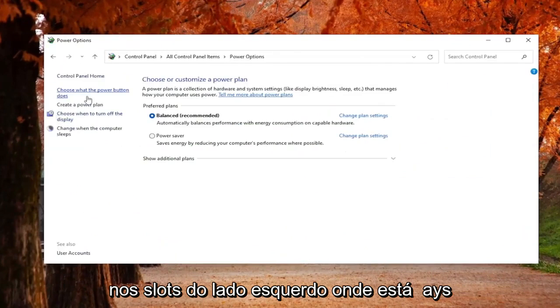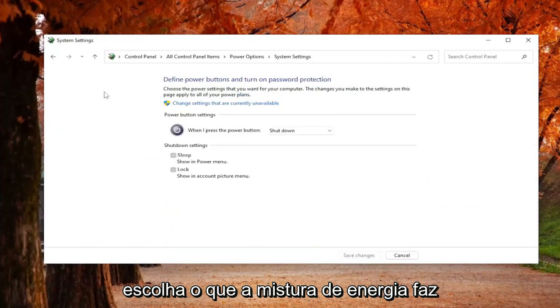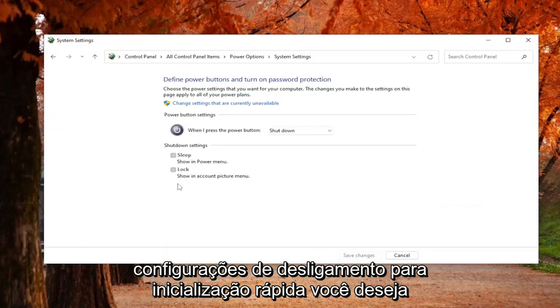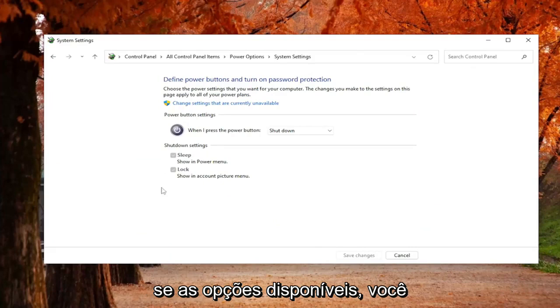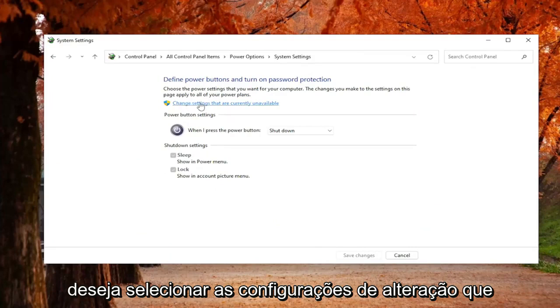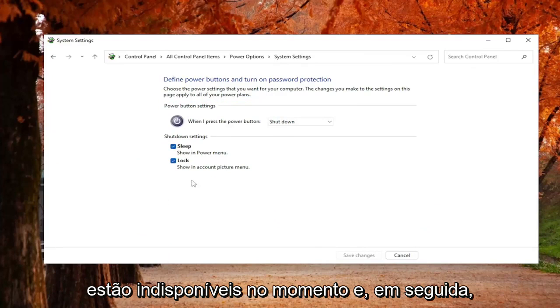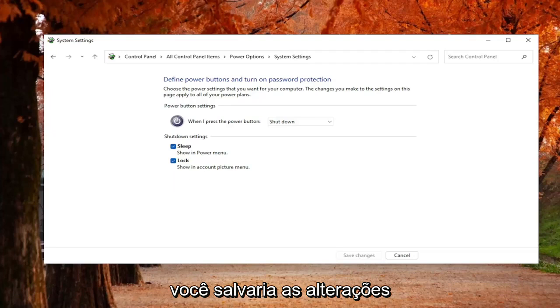On the left side, select where it says Choose What the Power Button Does. If you see an option underneath Shutdown Settings for Fast Startup, you want to uncheck that. So in order to uncheck that, if the option's available, you would want to select Change Settings that are currently unavailable. And then you would uncheck the Fast Startup option, and then you would Save Changes.